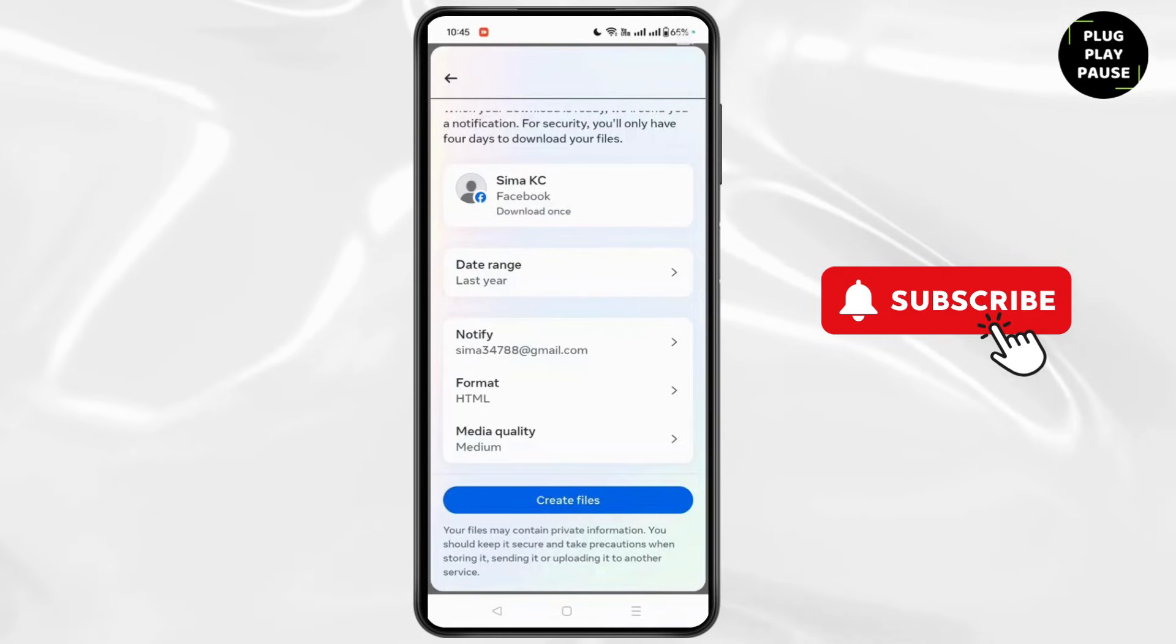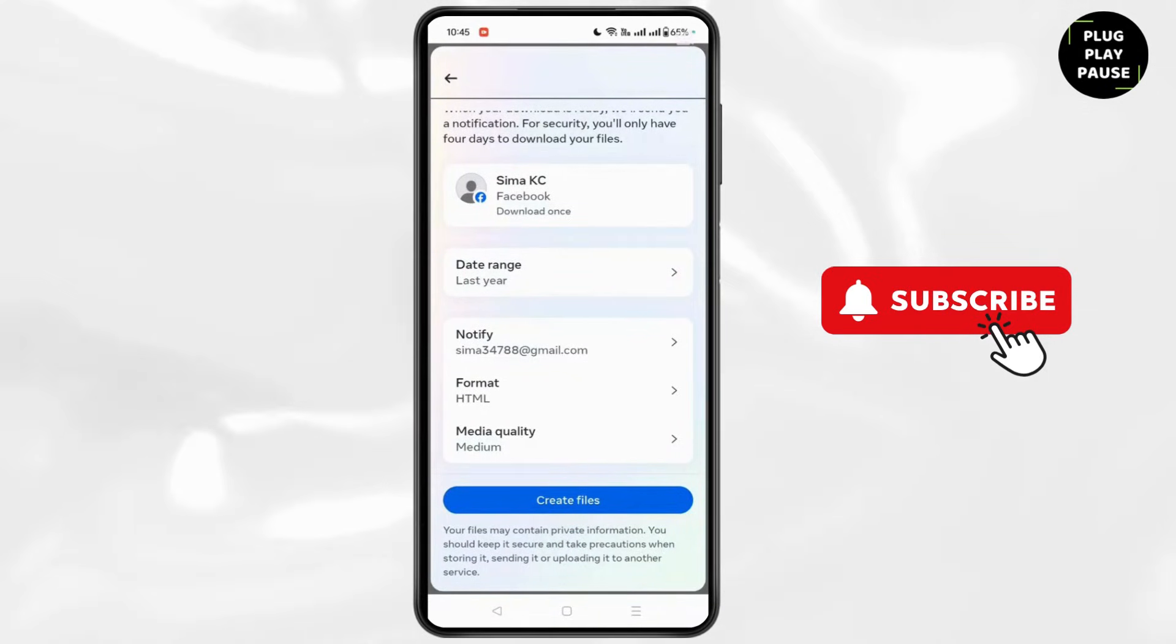Once you click on Create Files, the download will be scheduled on your Facebook account. So that's it.